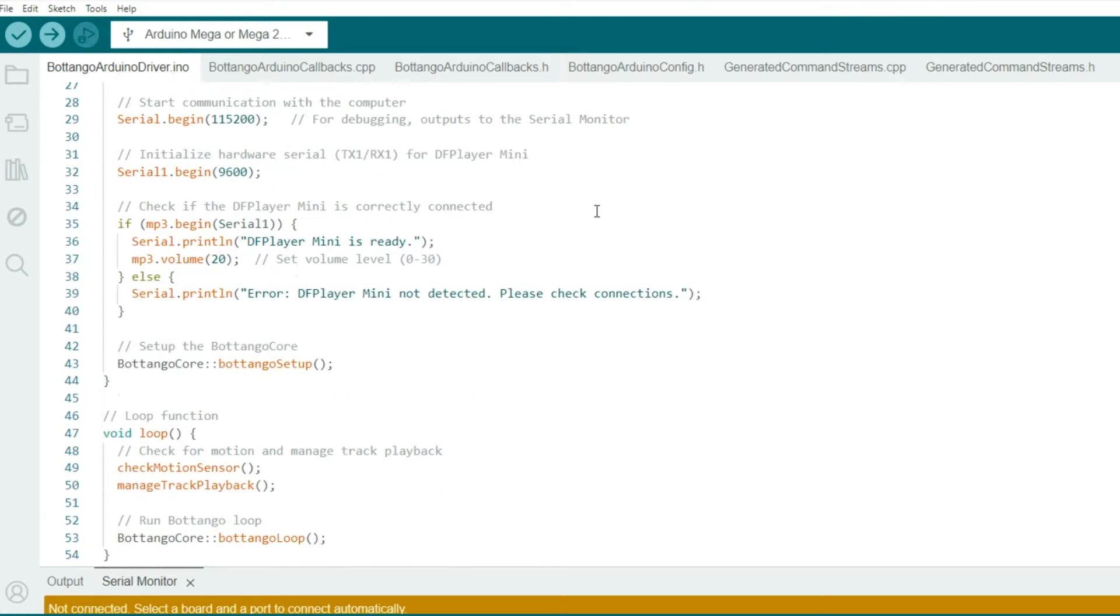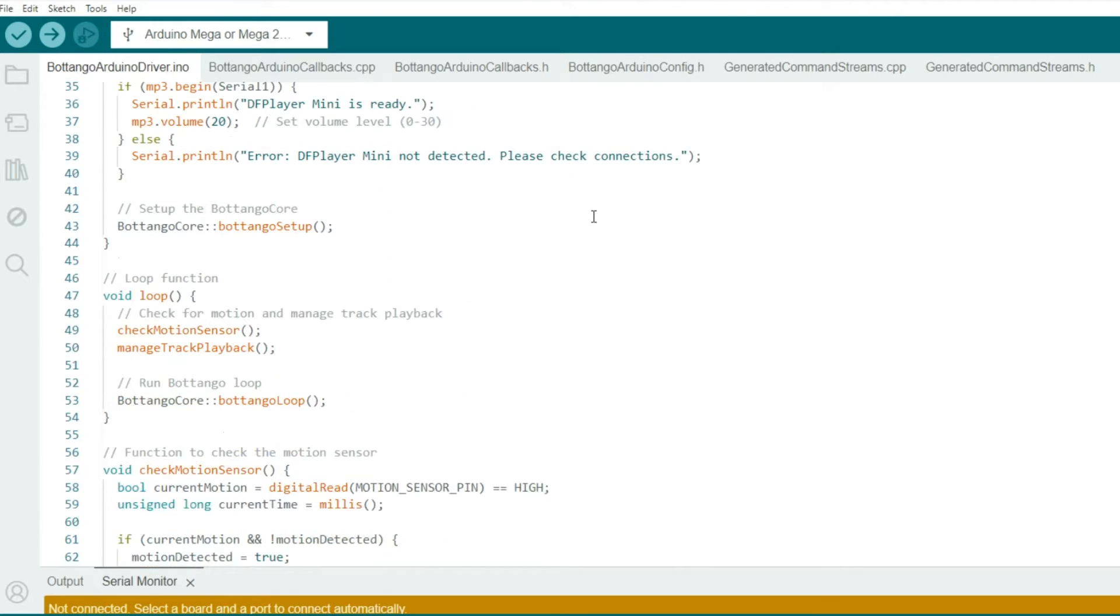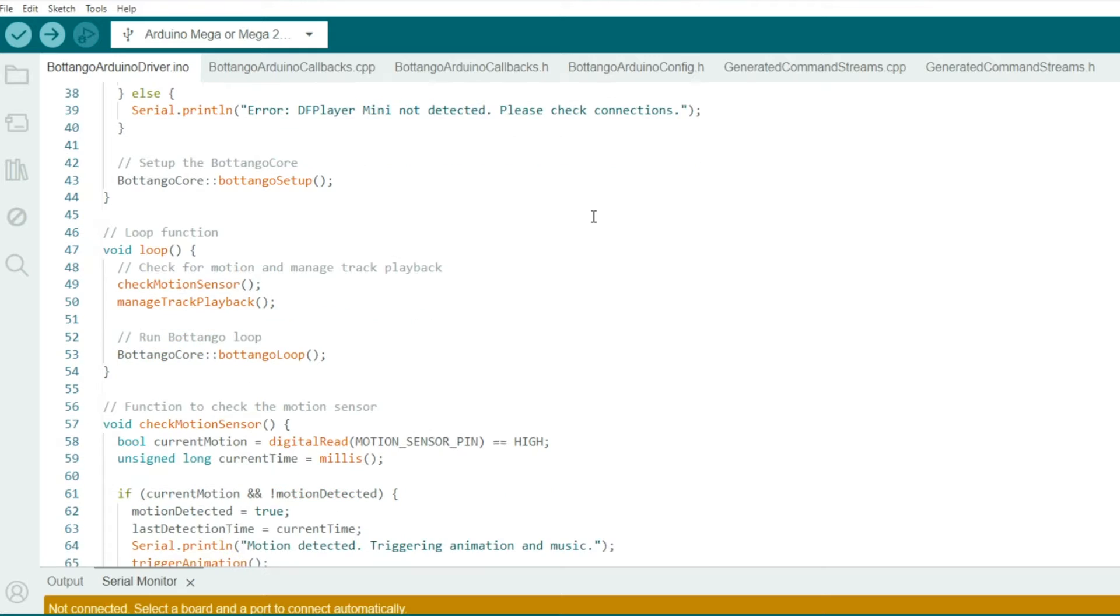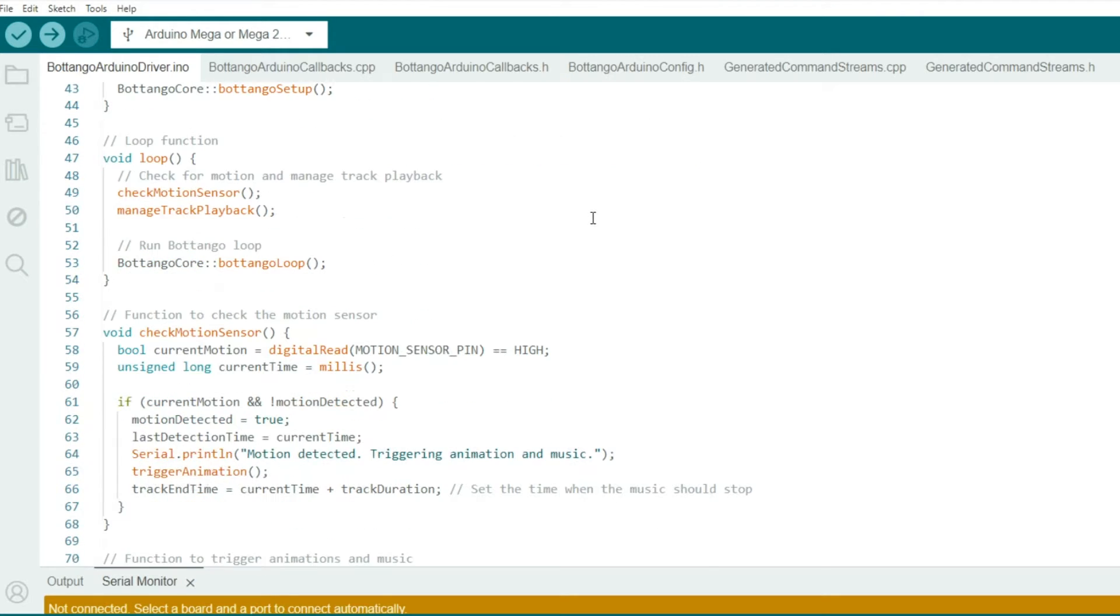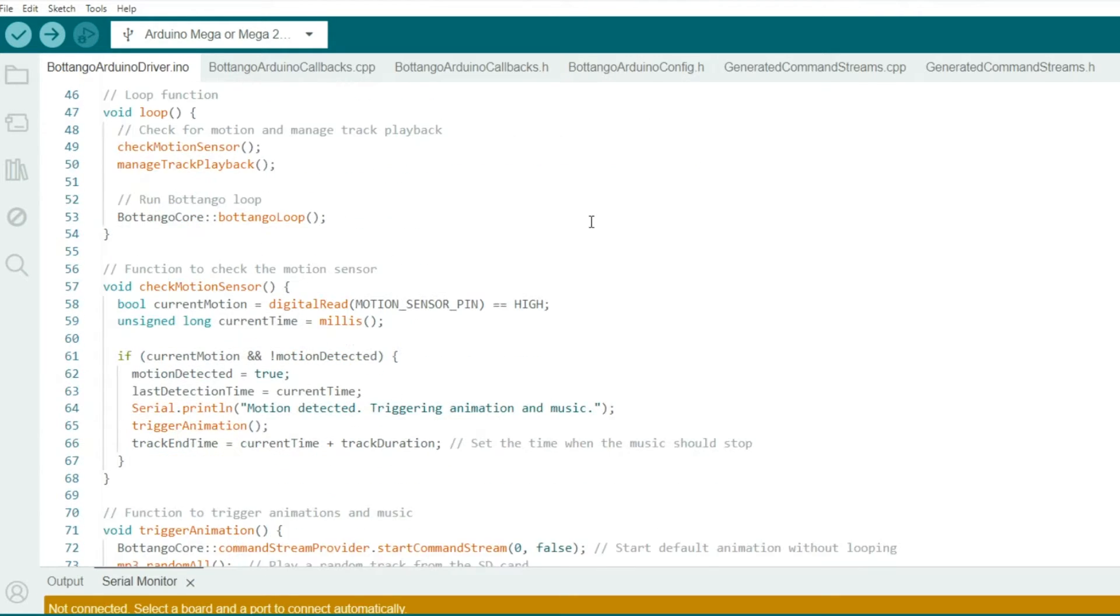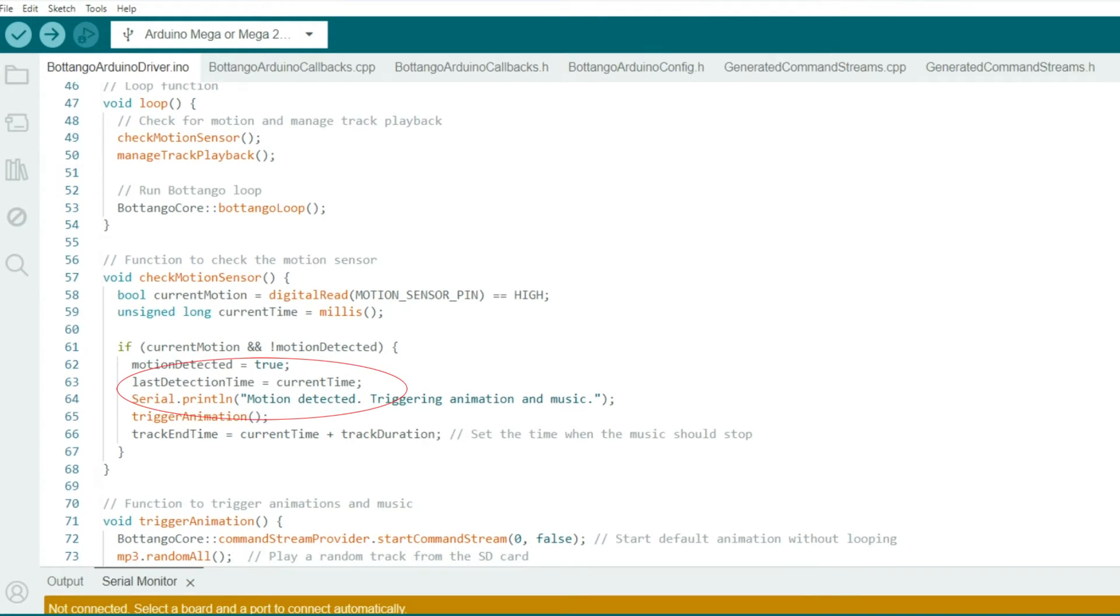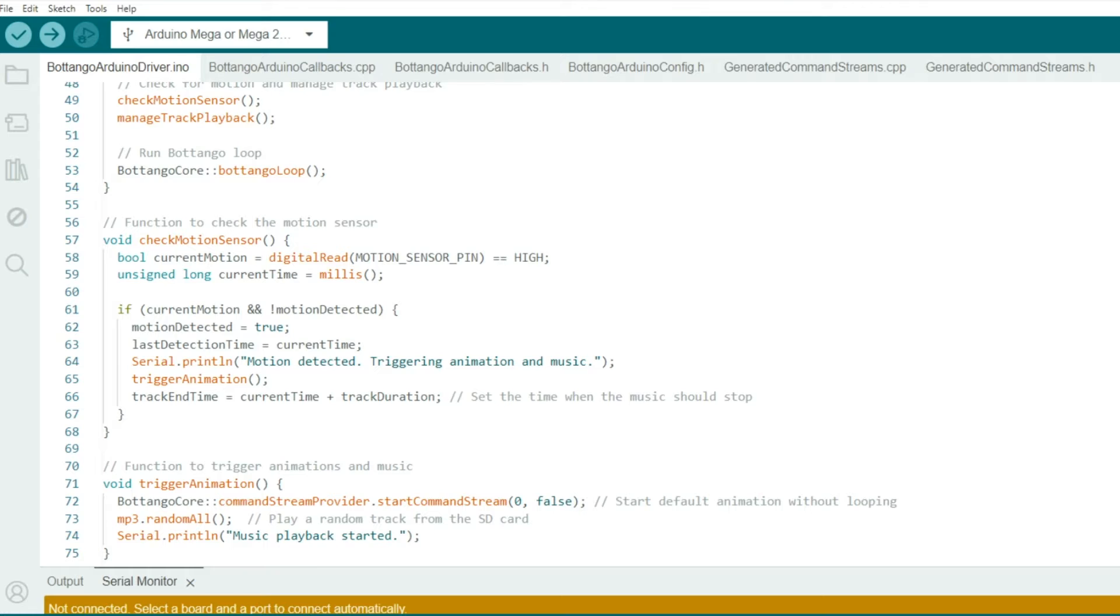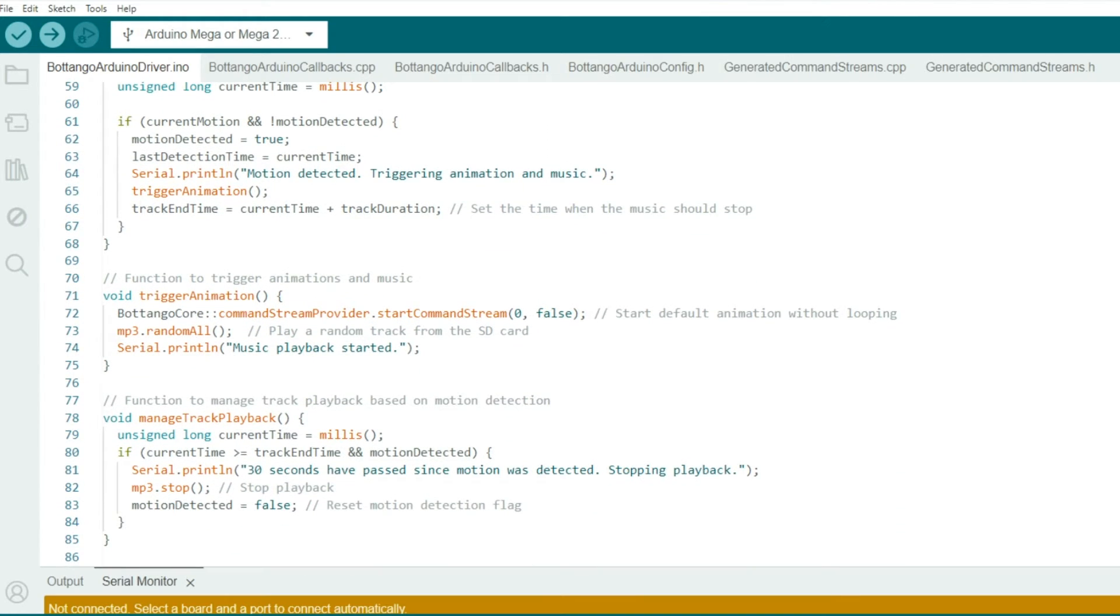You'll see the loop continuously checks the motion sensor and manages track playback based on motion detection. It also takes care of all the animations by calling the Botango core, Botango loop. The next section is the motion sensor check function. And this sketch reads the state of the motion sensor, and if motion is detected, it updates detection time and triggers the function to start music and animation.